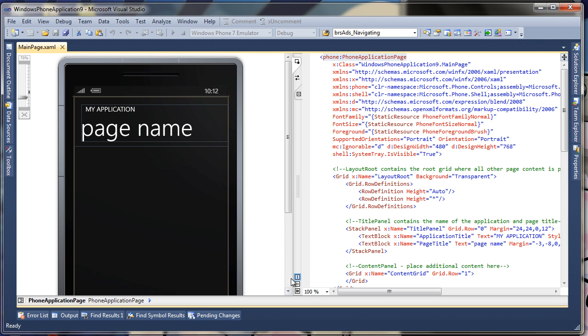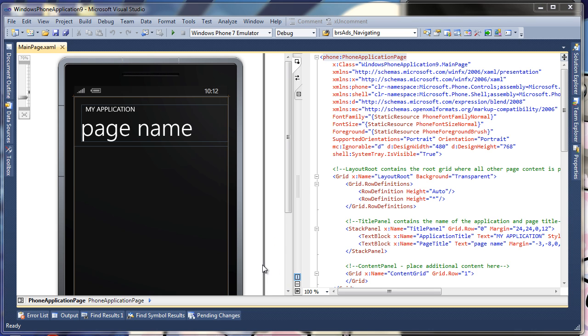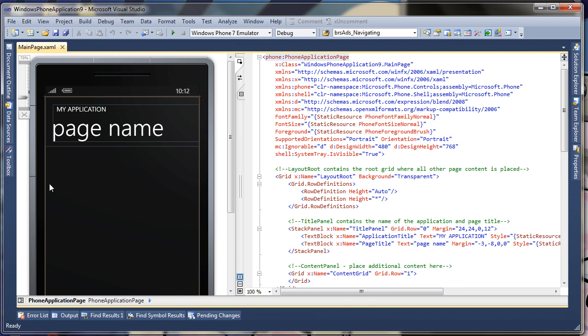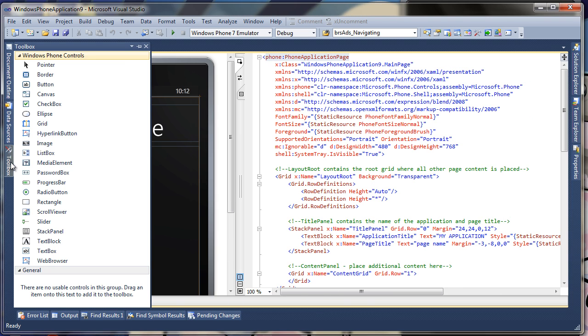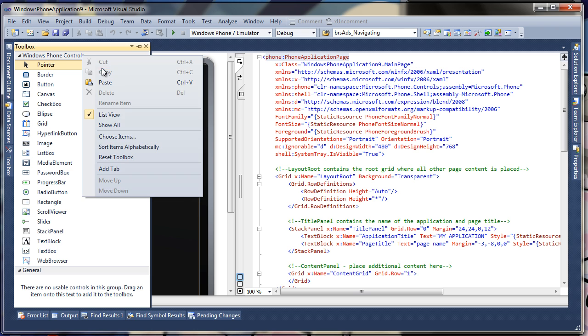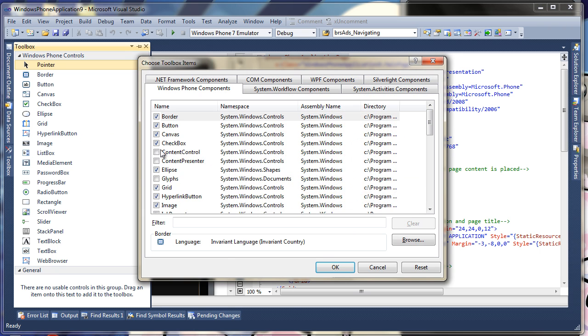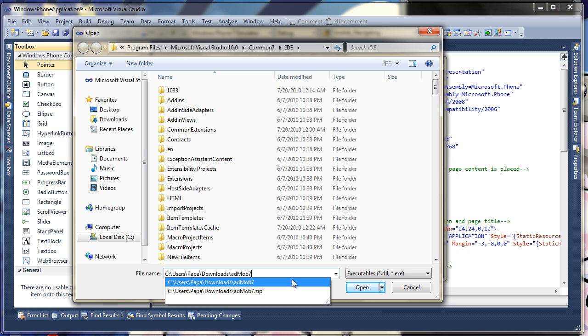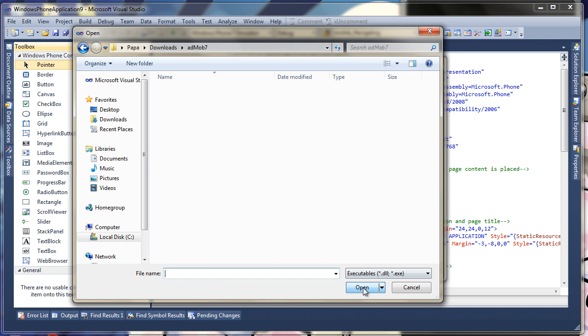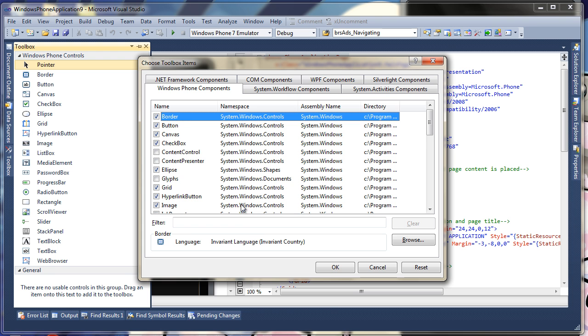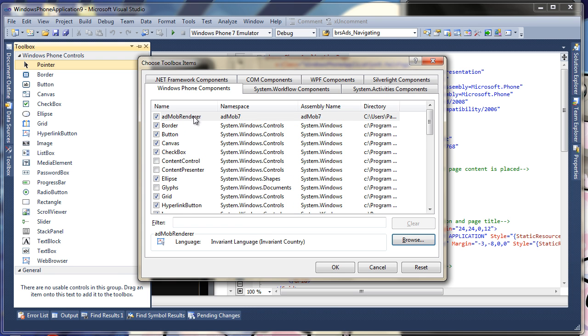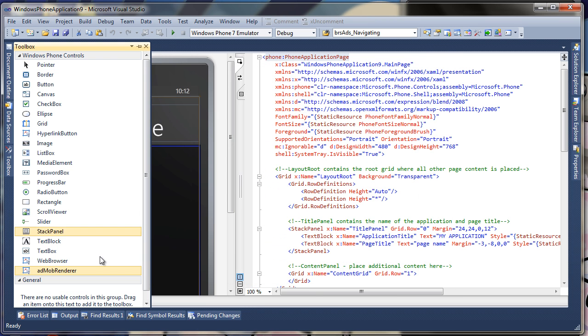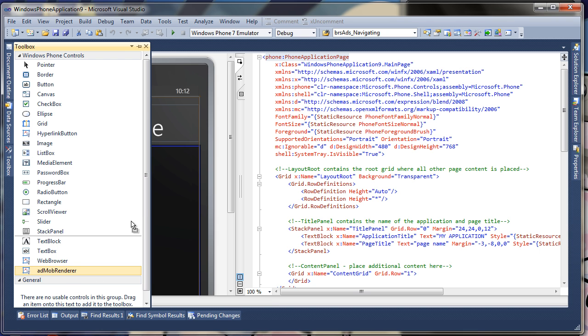And great, let's resize this a little bit. We'll open and go to the toolbox, right click on the toolbox, pick choose items, go to the folder where we downloaded the AdMob control. Here's the DLL, pick open, here's AdMob render appeared right here. We'll go ahead and click OK and AdMob render appears down here.